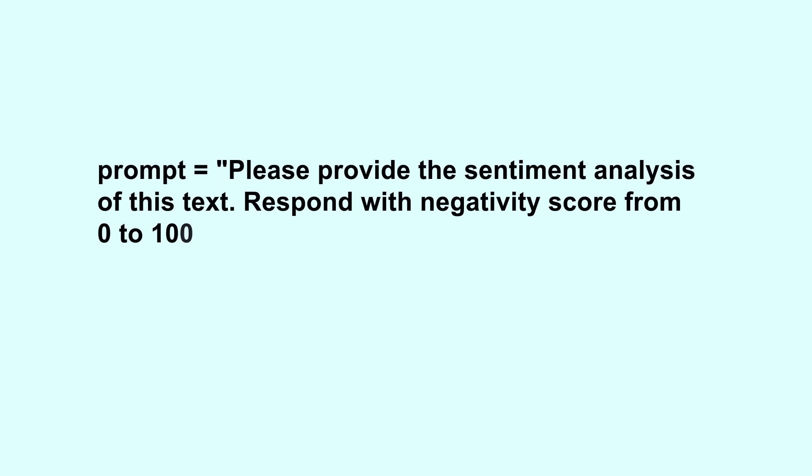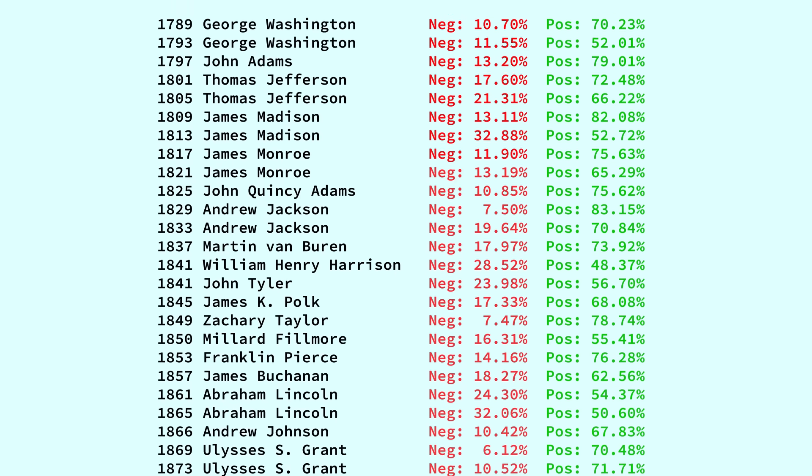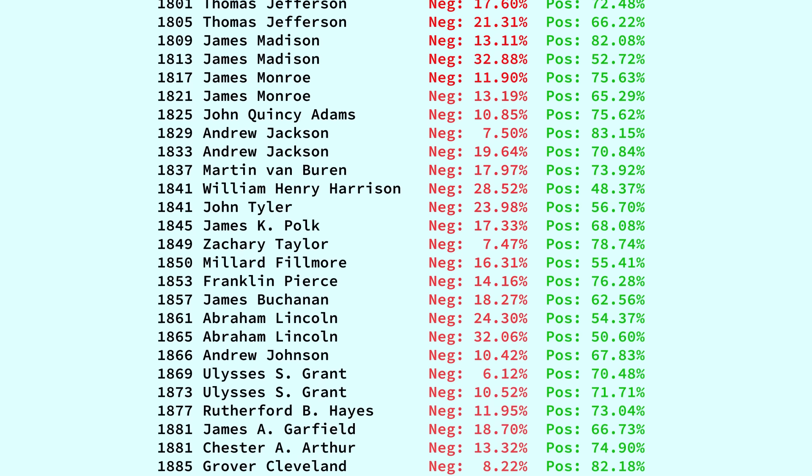But the computer can't tell us how positive or negative a speech is. Actually, it can. I can do sentiment analysis on each speech using a large language model. You mean we can ask the AI to tell us how positive or negative each speech is? That's right.